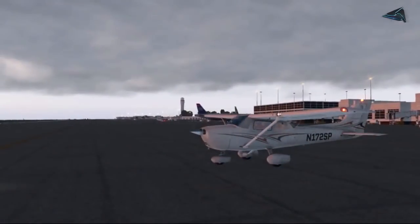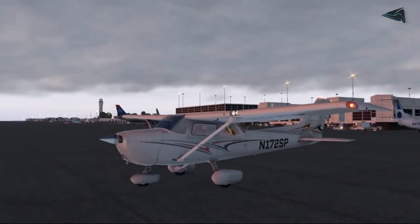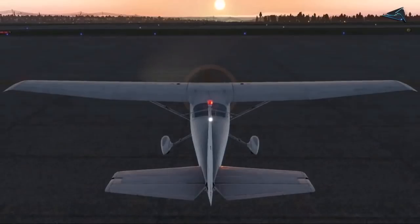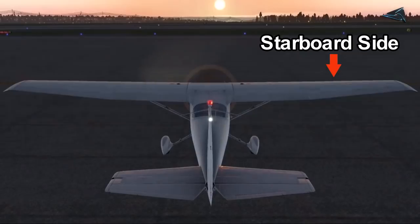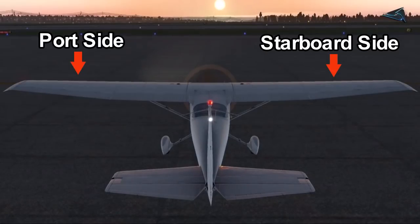First, we are going to see the navigation light. We are going to see the aircraft from the port side and starboard side. We are going to see the aircraft from the cockpit, and we are going to see the wings of the aircraft from the port side.